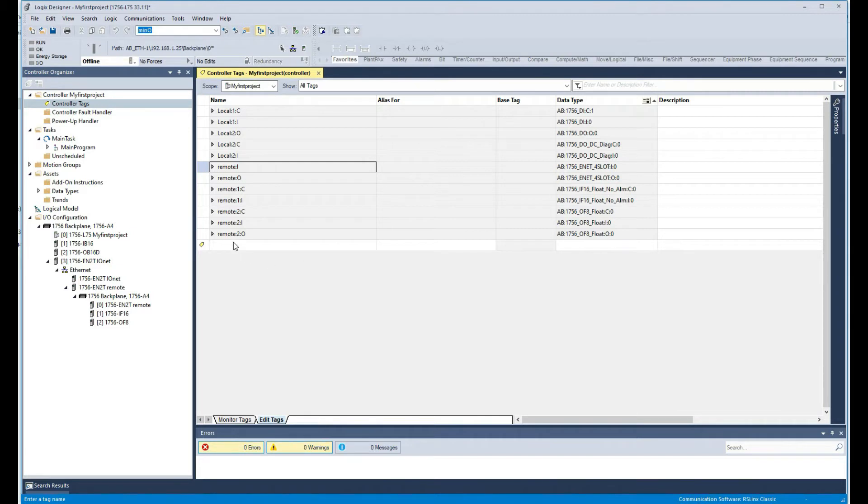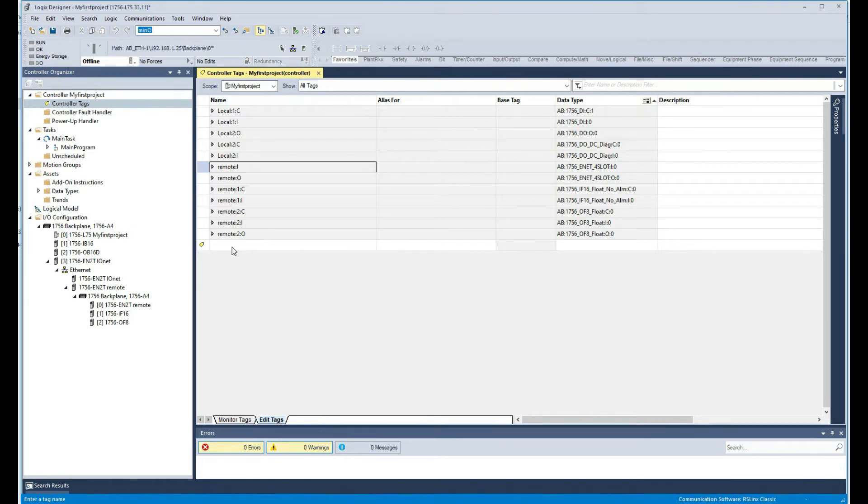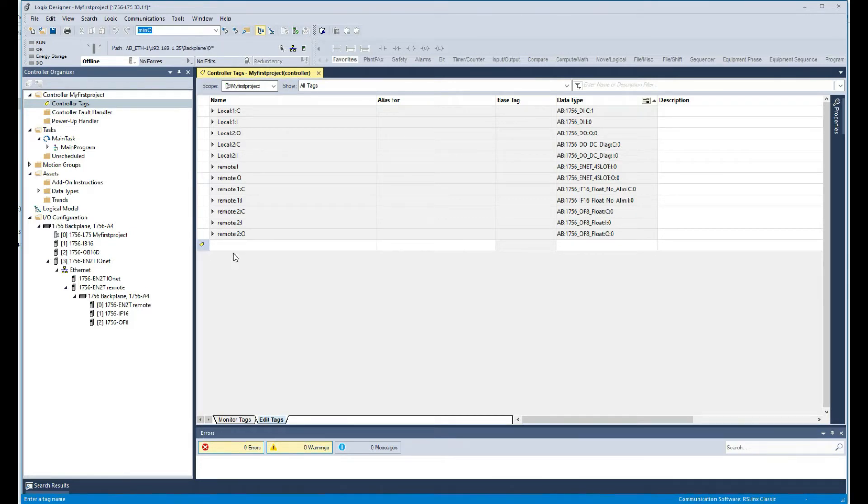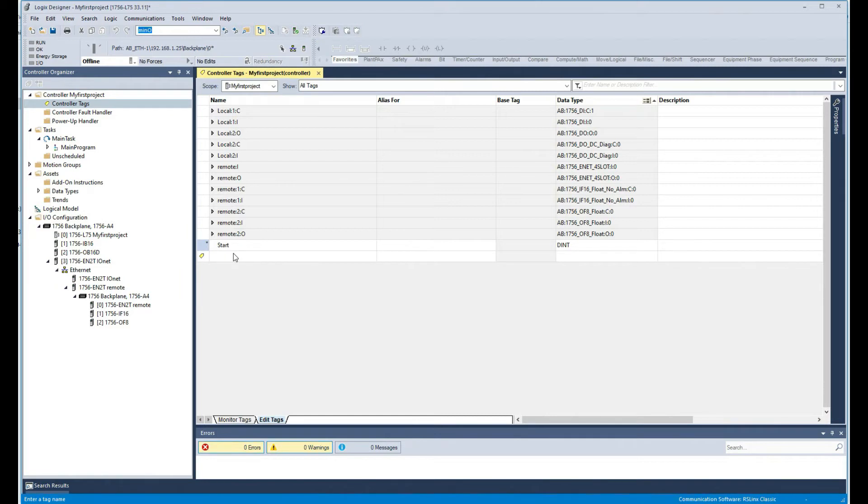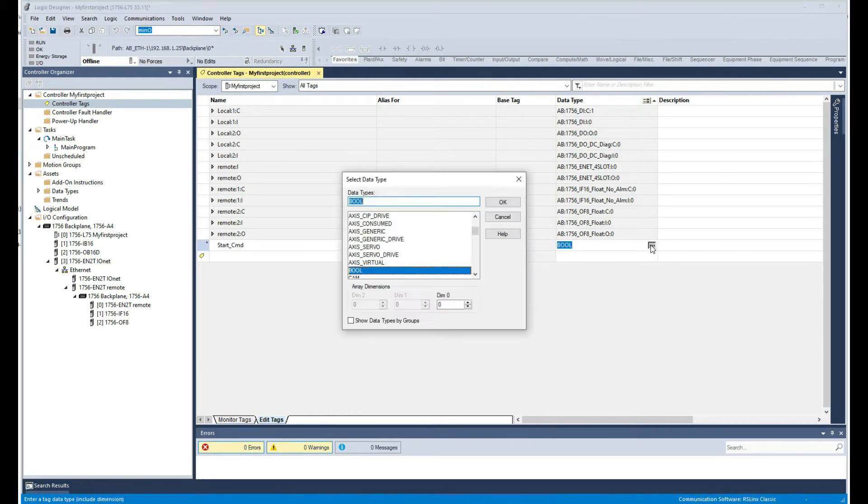We're just going to stay with the basic data types for this video to keep it simple. The first tag I'm going to create here is just a boolean. I'm going to call it start command and it's going to be a boolean. But if we click on this one here you can see